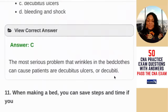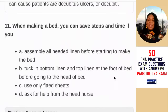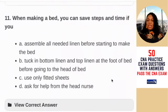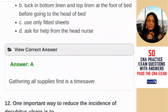Question 11: when making a bed, you can save steps and time if you — A) assemble all needed linen before starting; B) tuck in bottom and top linen at the foot before going to the head; C) only use fitted sheets; D) ask for help from the head nurse. In order to save time and steps, collect all your equipment first. The answer is A — gather all supplies first in order to save time.